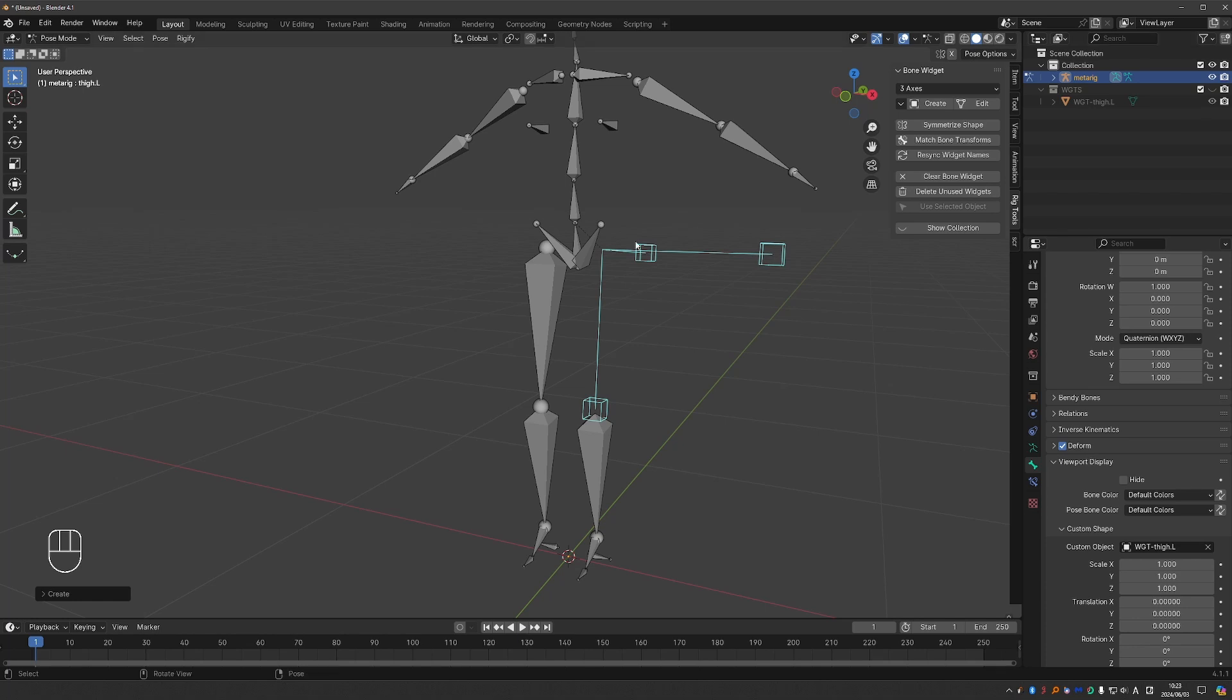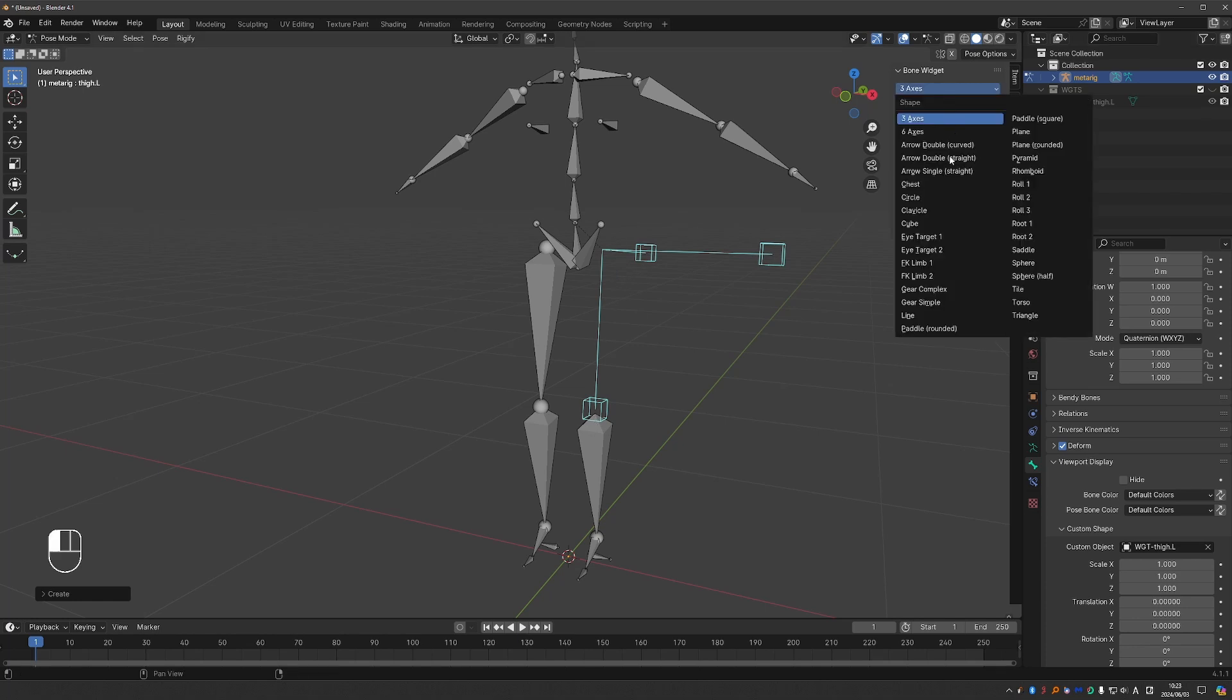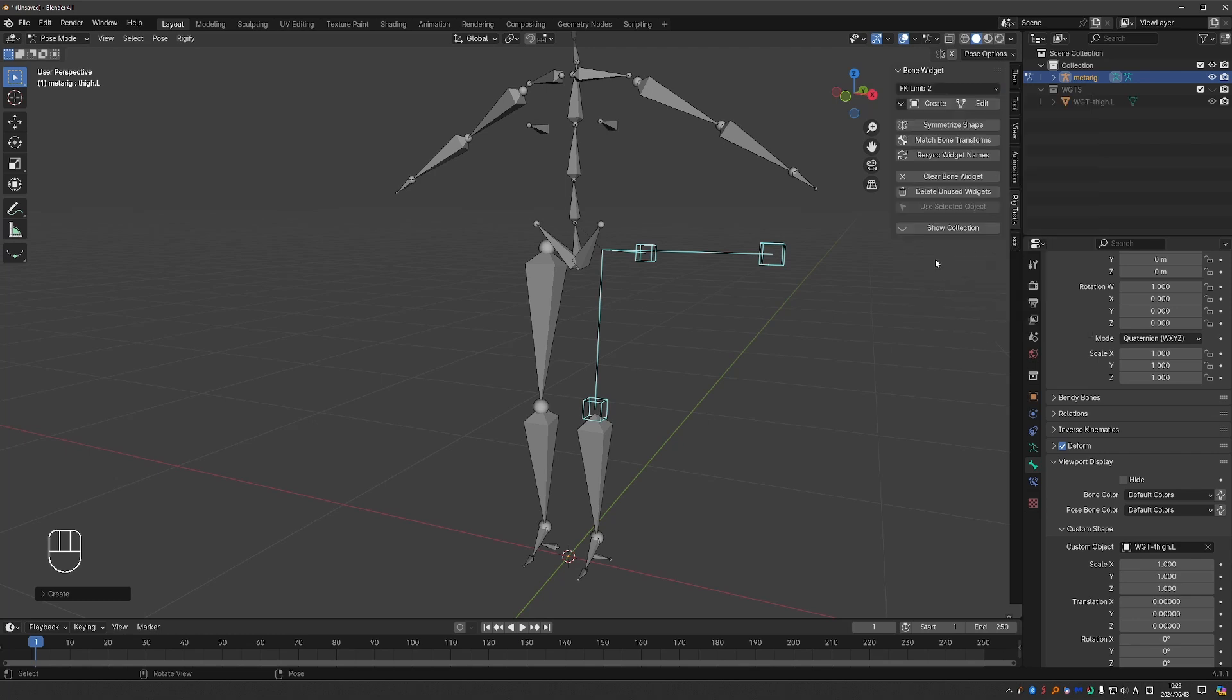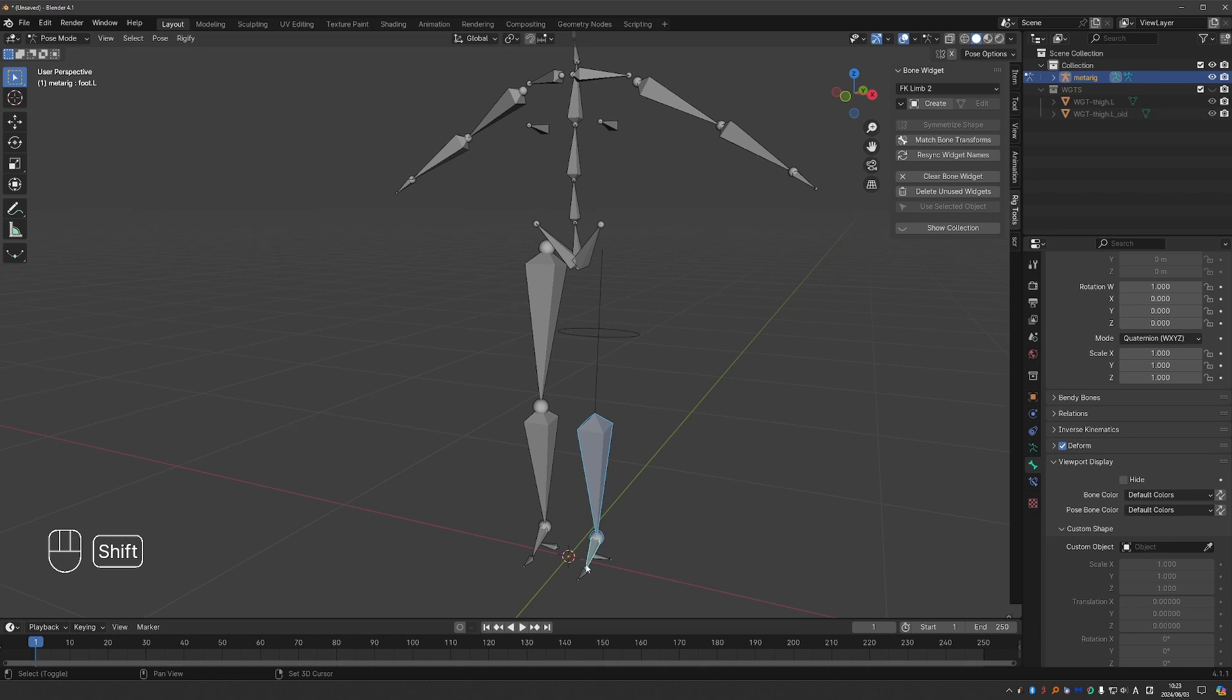But this shape doesn't quite fit my leg, so let's find something else such as FK limb and create it, and that will replace the shape. So I could then select the rest of the leg and apply the same shape by pressing the create button.